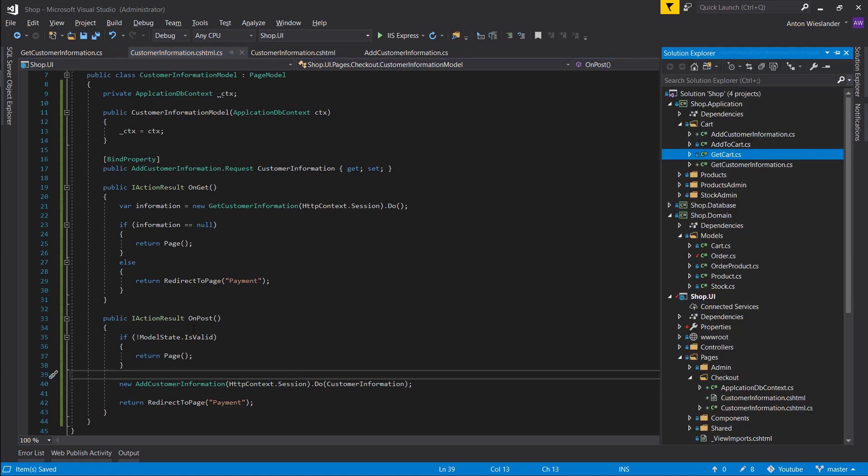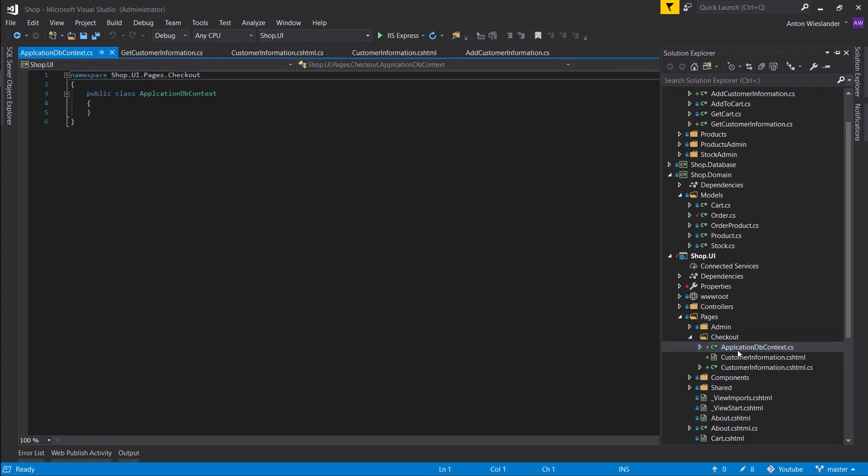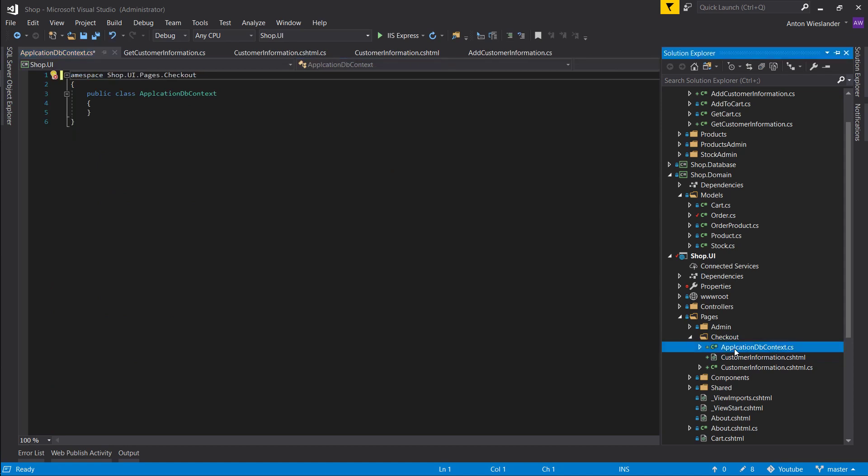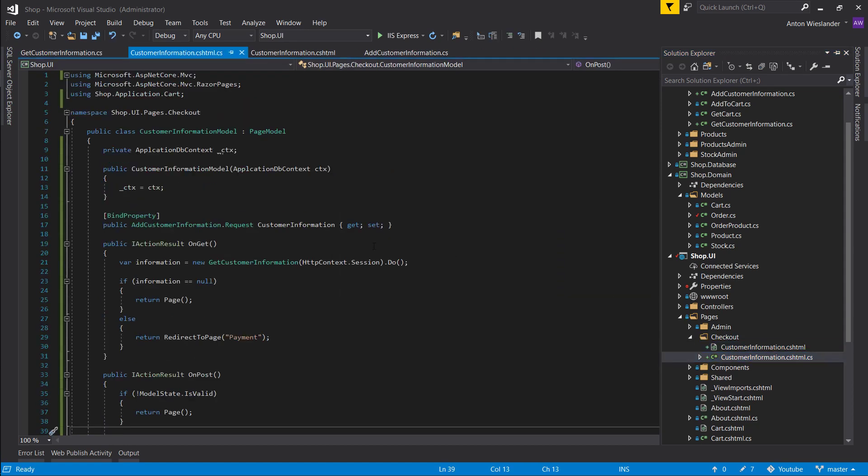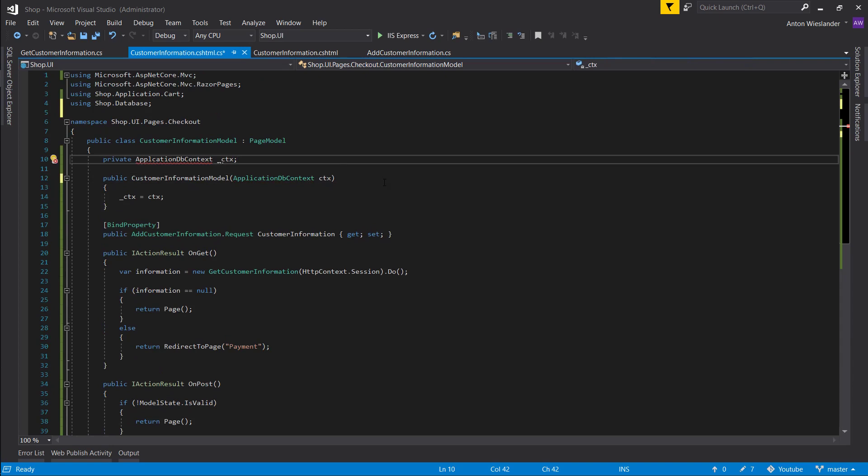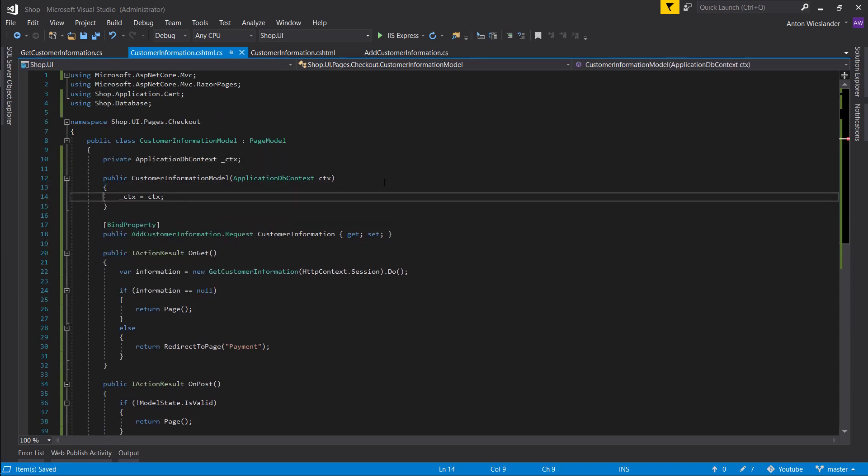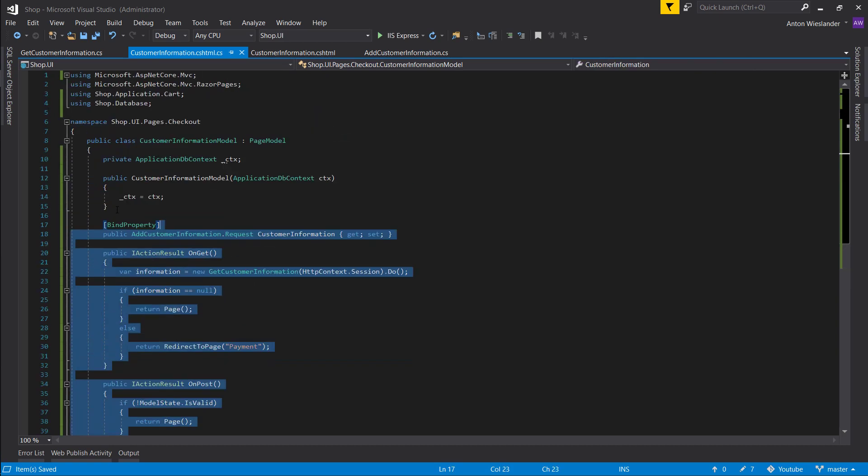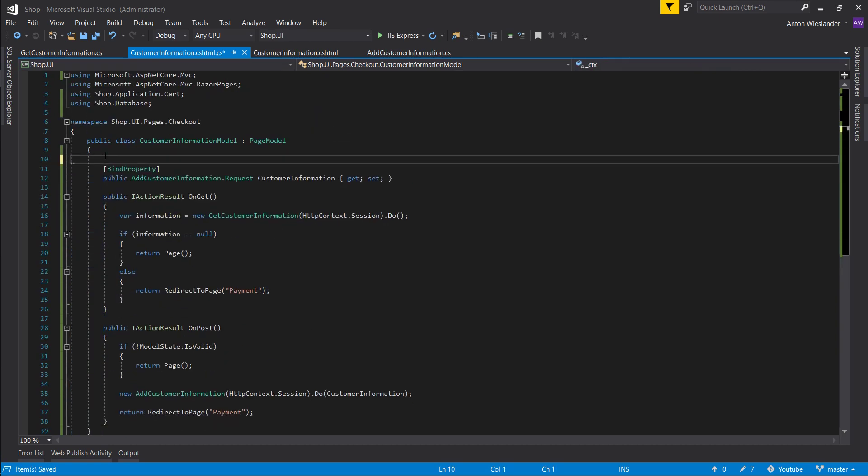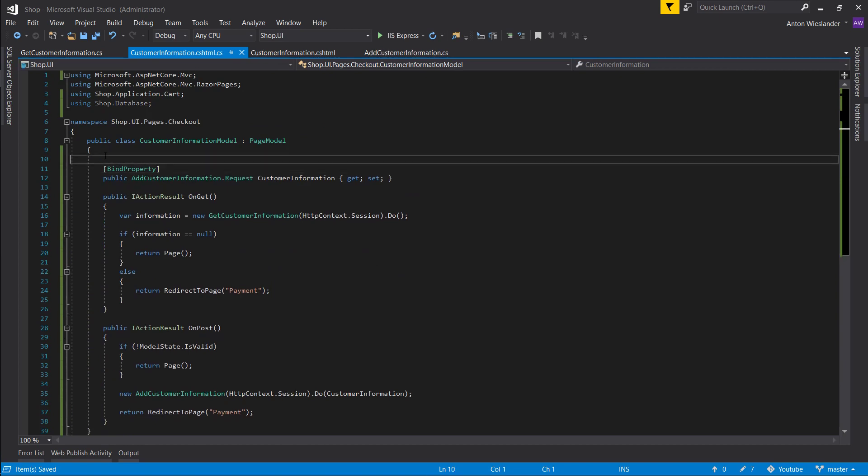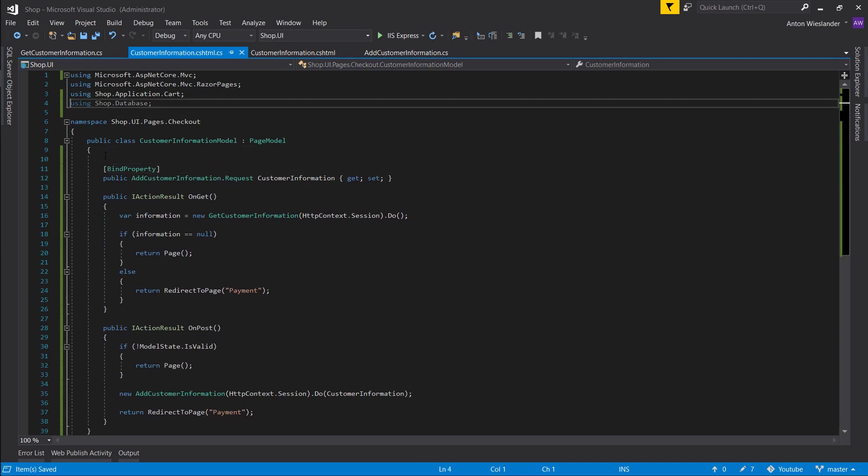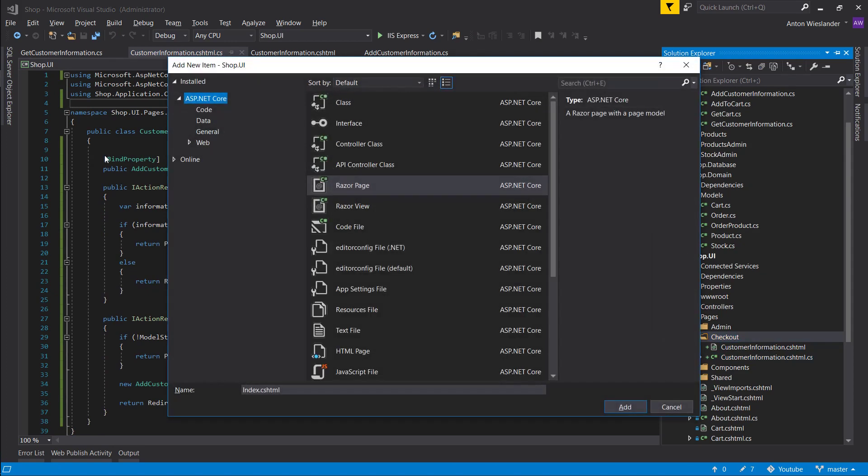So let's quickly add in our checkout. We definitely don't want this application DB context here. I must have misspelled. Application DB context. Delete this, re-import this. Hold up, we're not actually using our DB context, let's remove it.